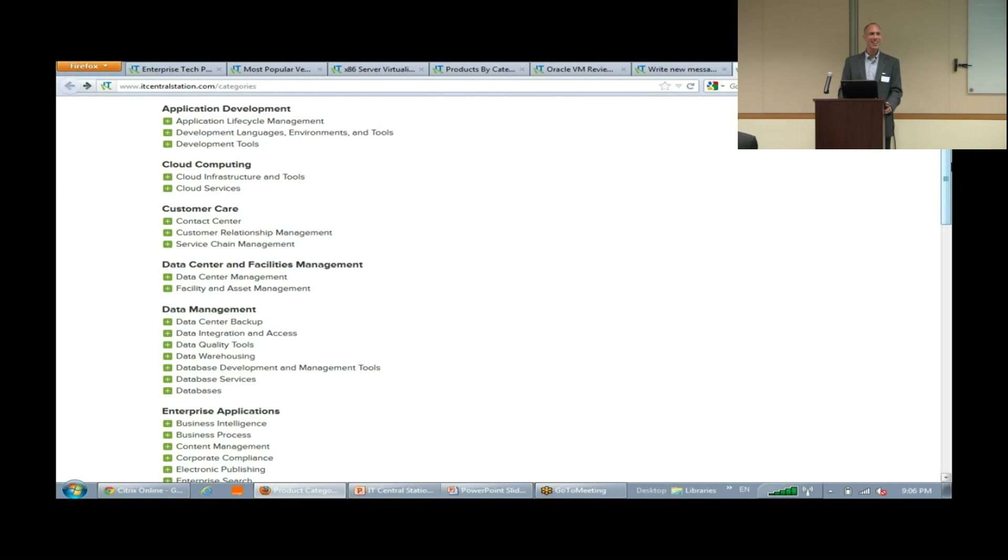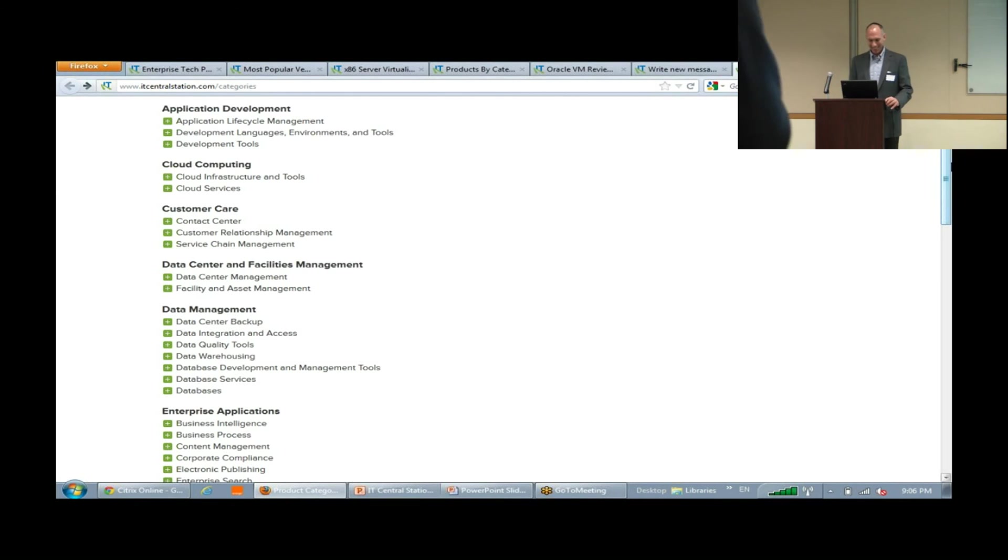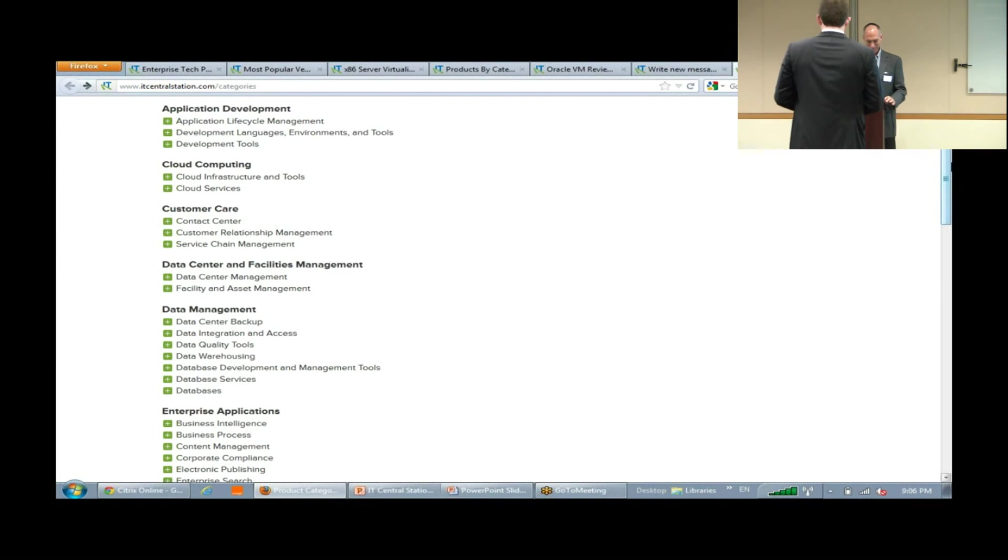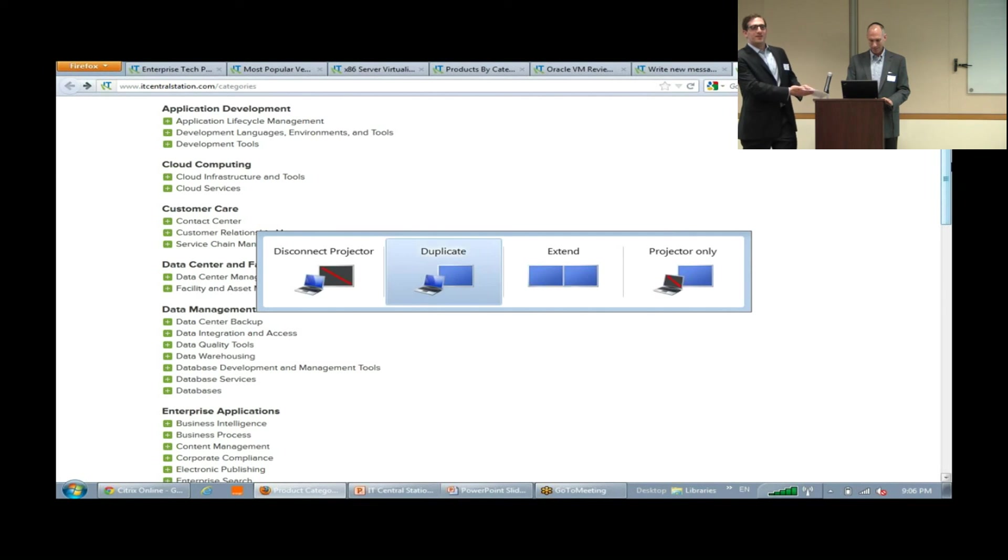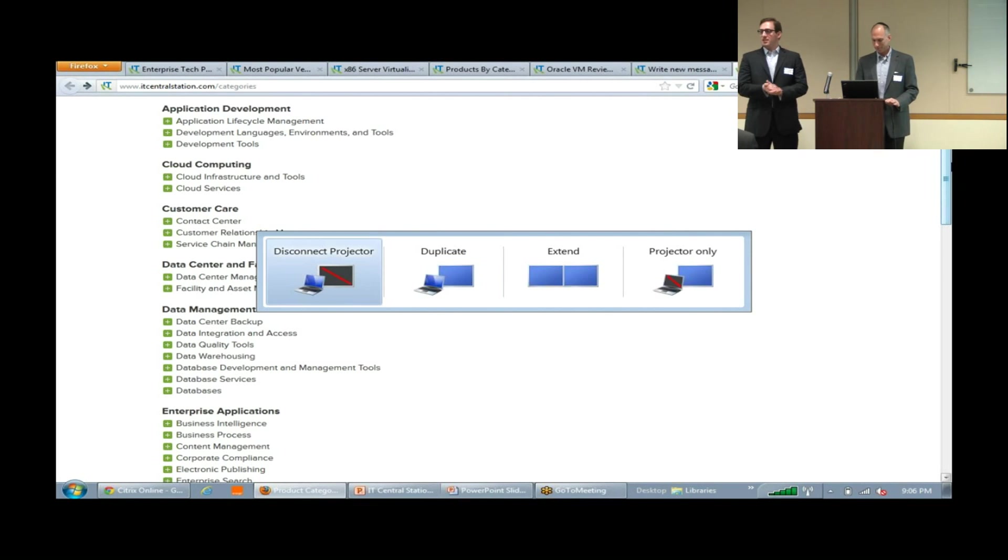Thanks. Okay, thank you. So, let's give one more round of applause for all the presenters. Thank you.